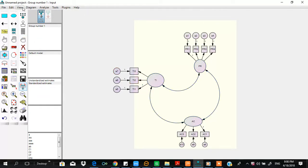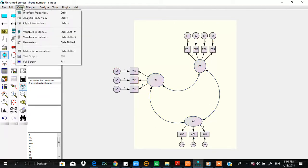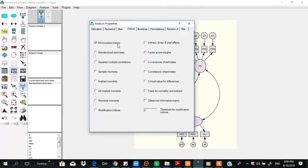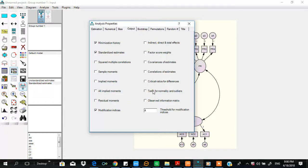So now make some selections in the output file. How we do it: Output here, modification indices, then test of normality.